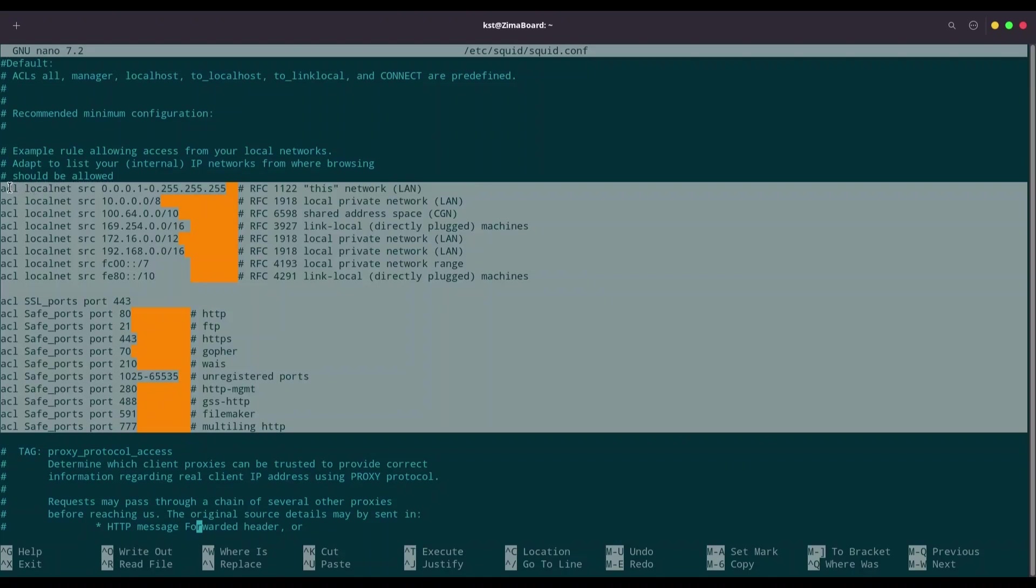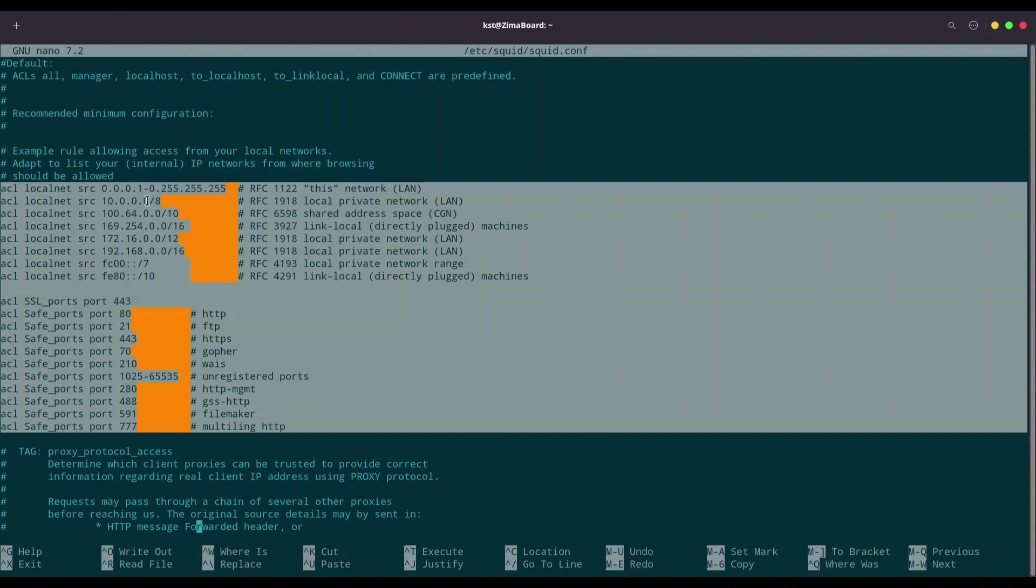And immediately after ACL, we are going to give name to that variable. So our variable in this case, it's localnet. And third element, it's actual type. So type, it's a source. And fourth element, it's argument. And in here, we have a range of IP addresses. And what about this multiple line with same localnet variable? Means that all of these addresses are included in localnet.